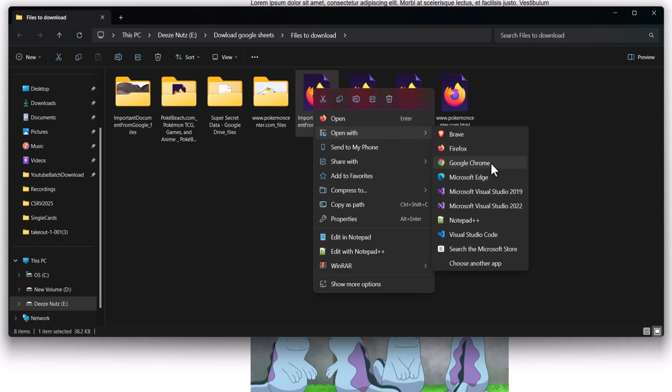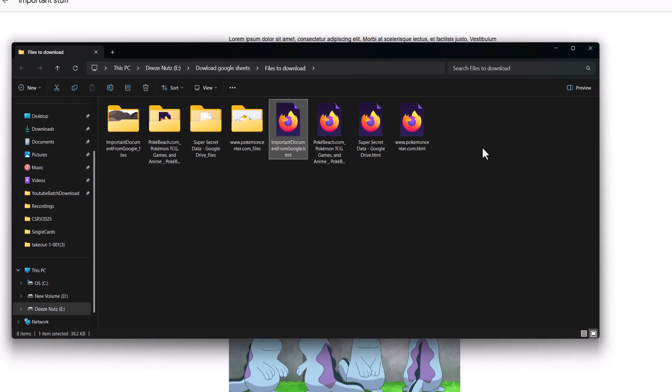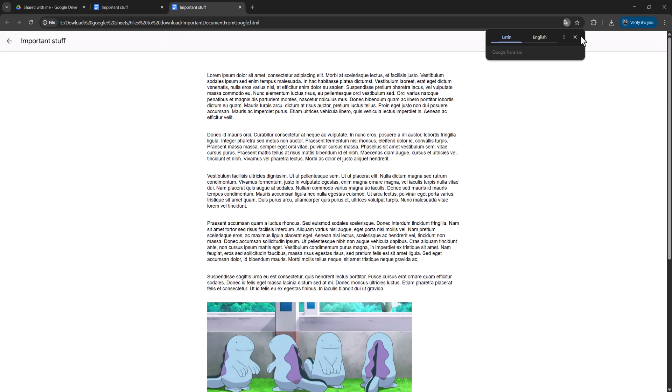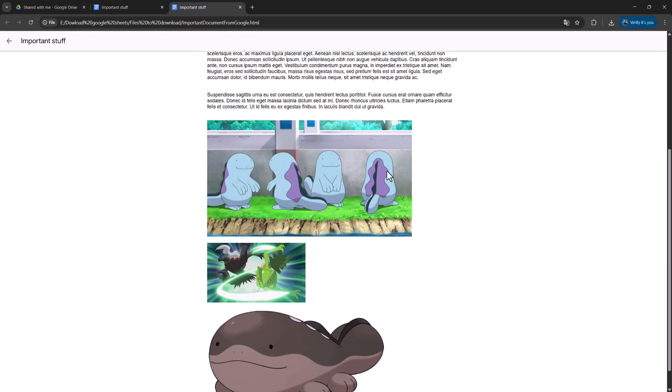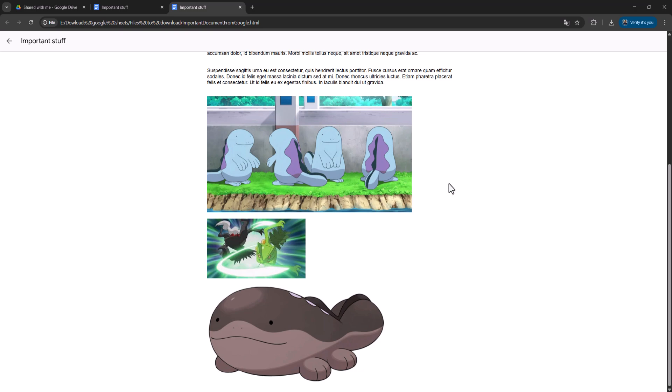I'm going to use Google Chrome, and now we've opened up a file that contains all of the text and all of the images from the view-only Google Doc on Google Drive.